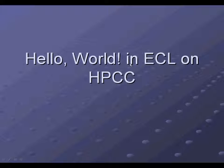Hi, I'm George, and today I'm going to step you through the process of writing your very first ECL program.